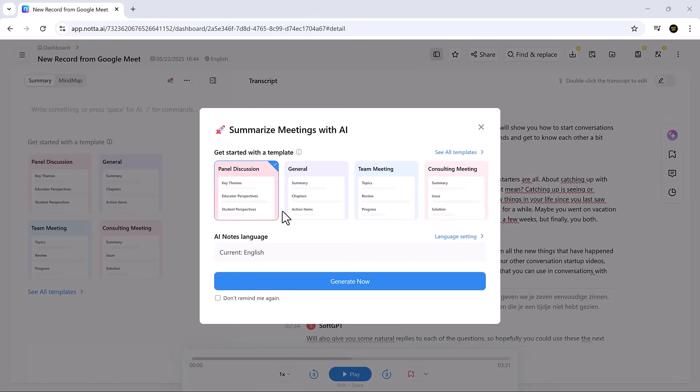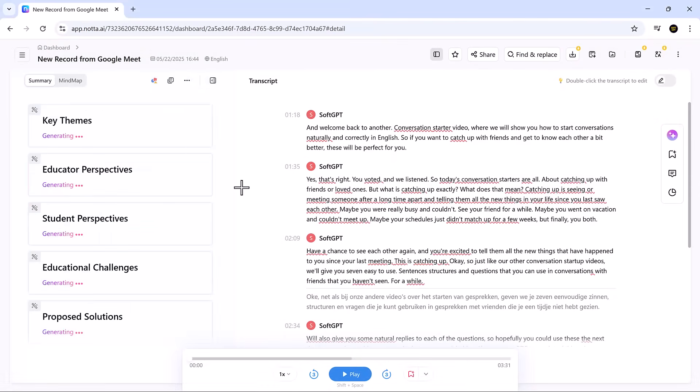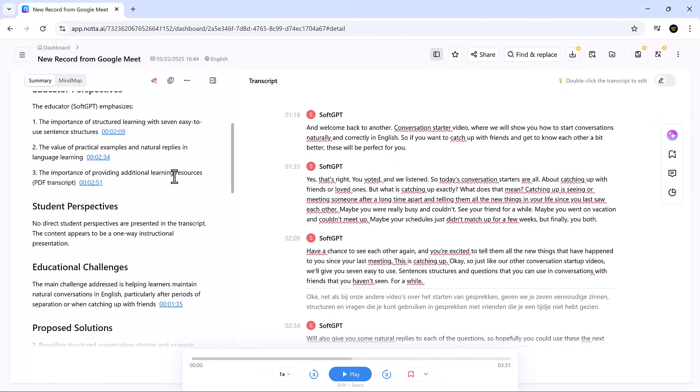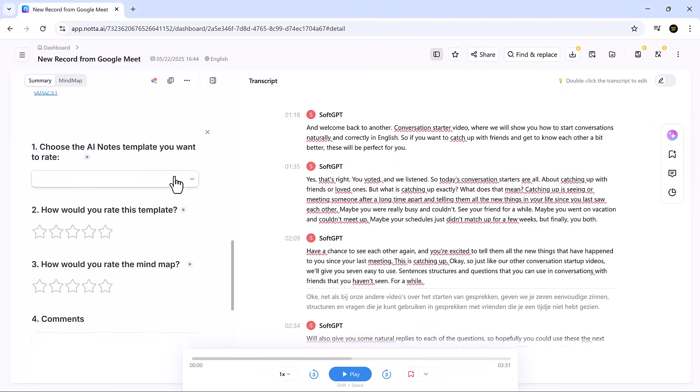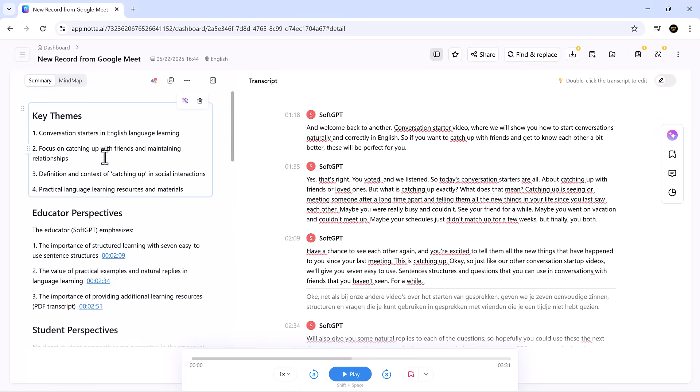It's helpful to give participants a quick heads-up that you're using an AI note-taker. It ensures transparency and often improves meeting follow-through.